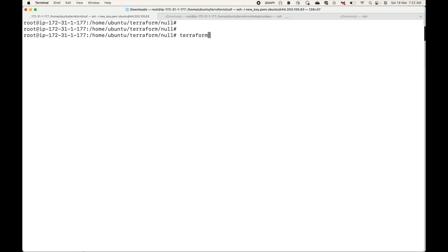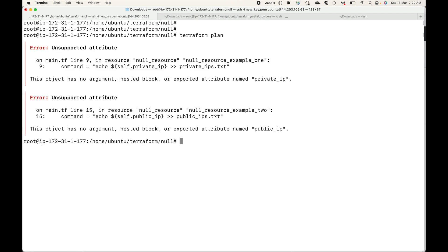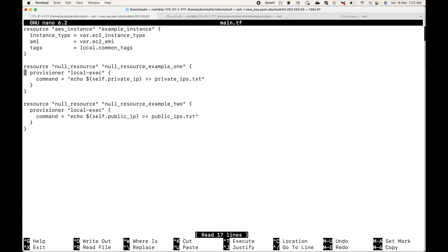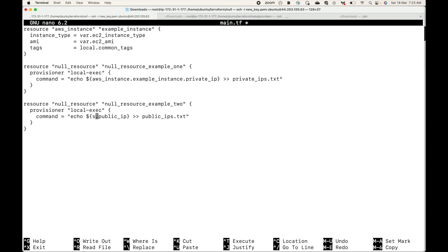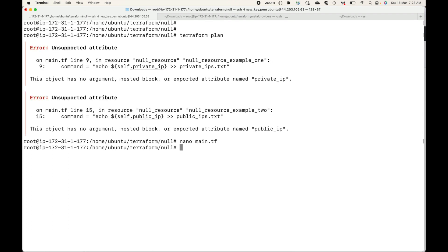Let's generate a plan quickly — this will show us that three resources will be created because we have three resource blocks. I need to fix the self object reference because this is outside the resource block, so we have to explicitly call that resource. If the provisioner block was within the resource block, the self object would work, but since it is defined outside, the self object will not work. Let me quickly remove that and plan this once again.